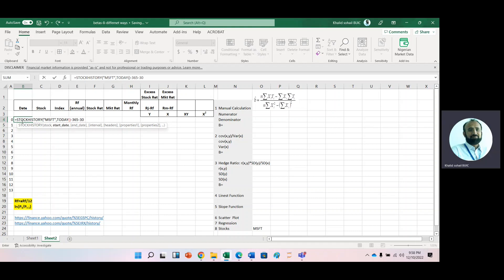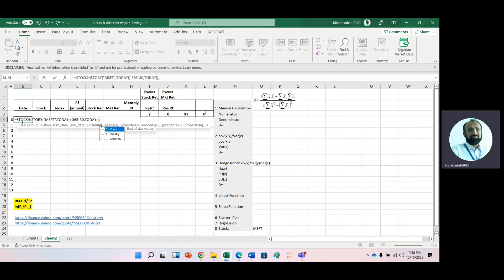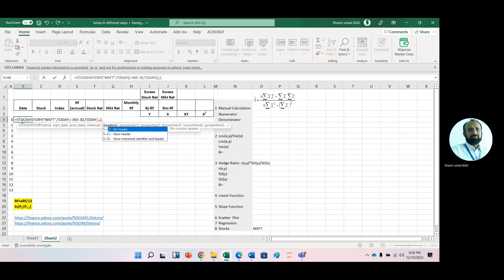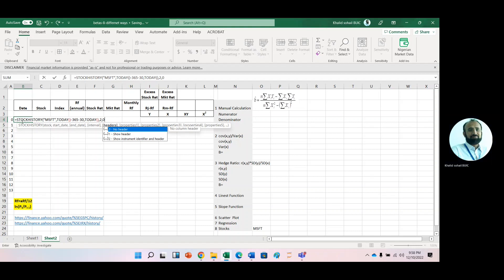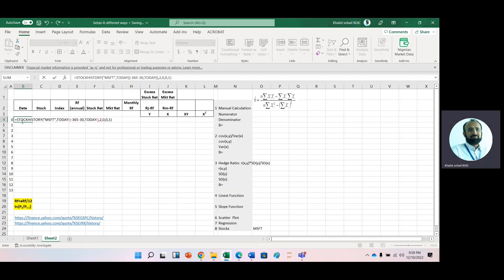Now it is basically start date and then end date. The end date is today's current date, so we use the TODAY function again. Then we set the frequency of data — for monthly data we put 2, no header so we put 0, for date we put 0, and for closing price we put 1. Now close the parentheses and press Enter.